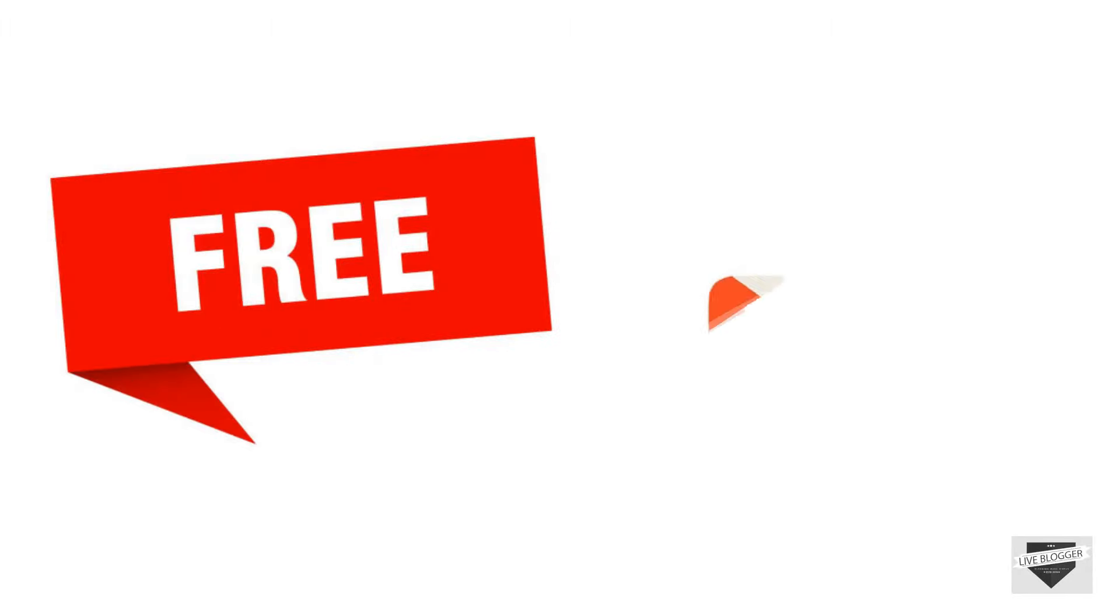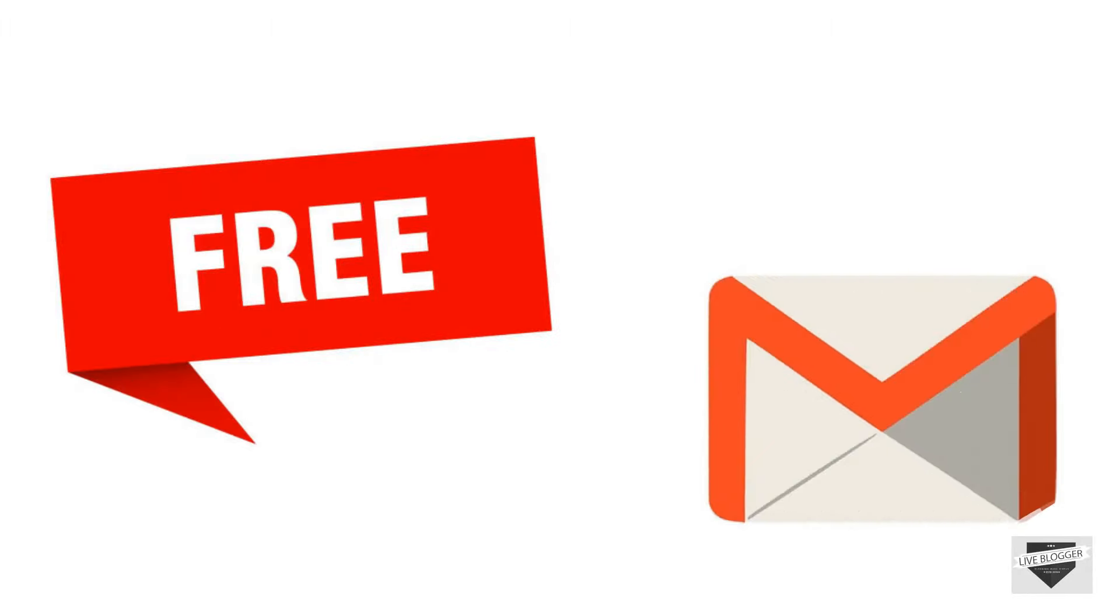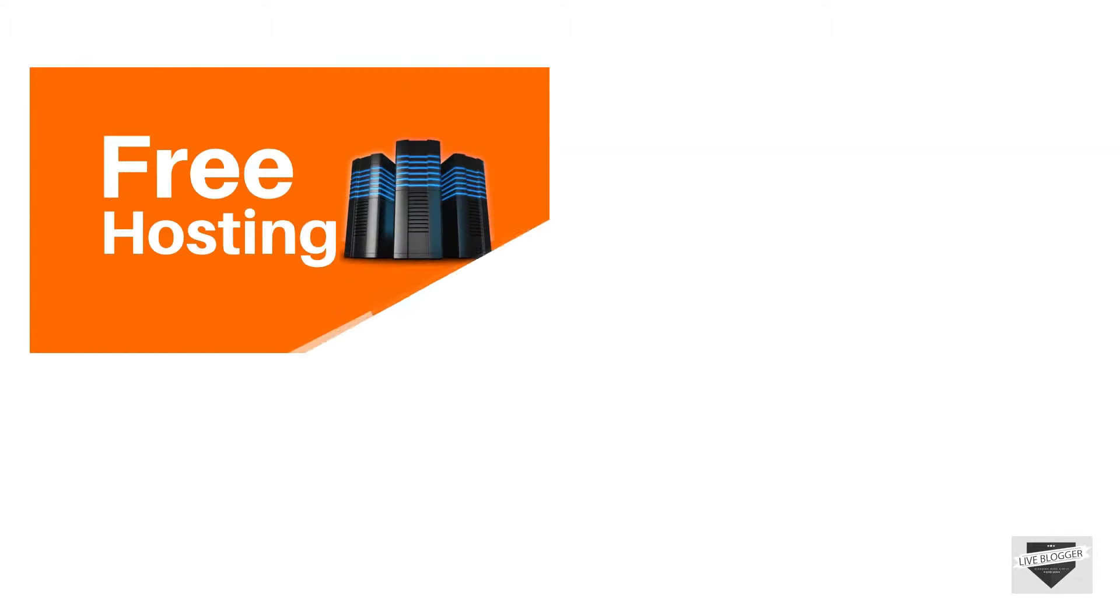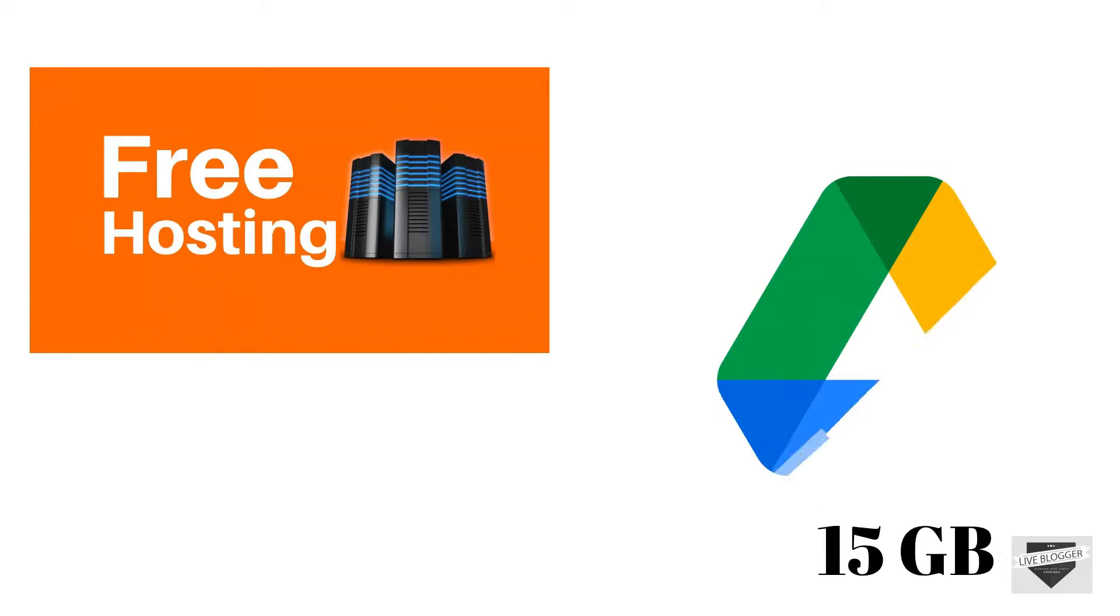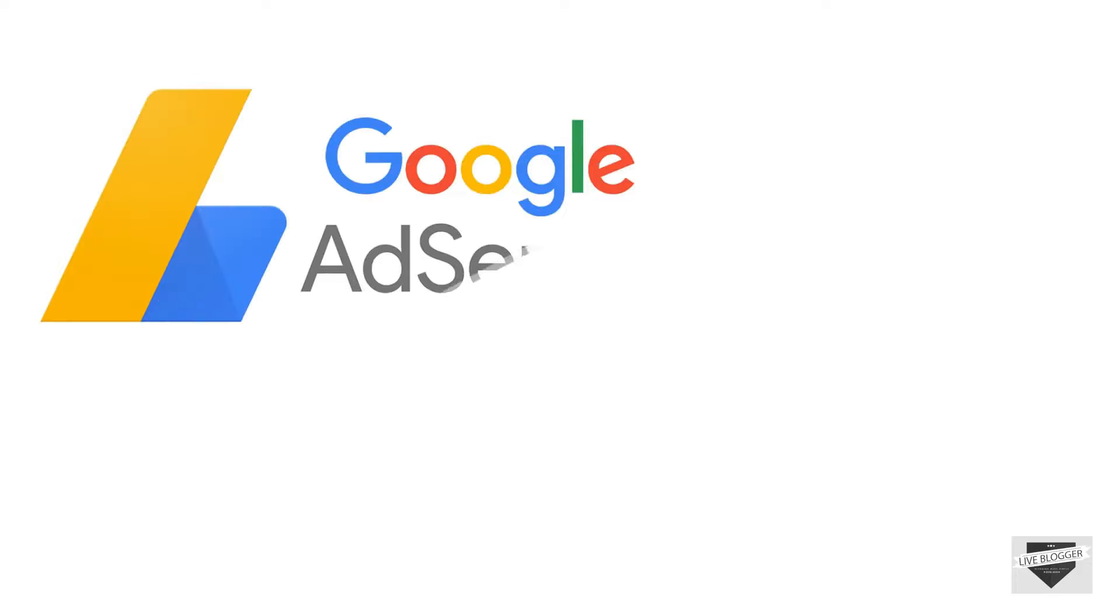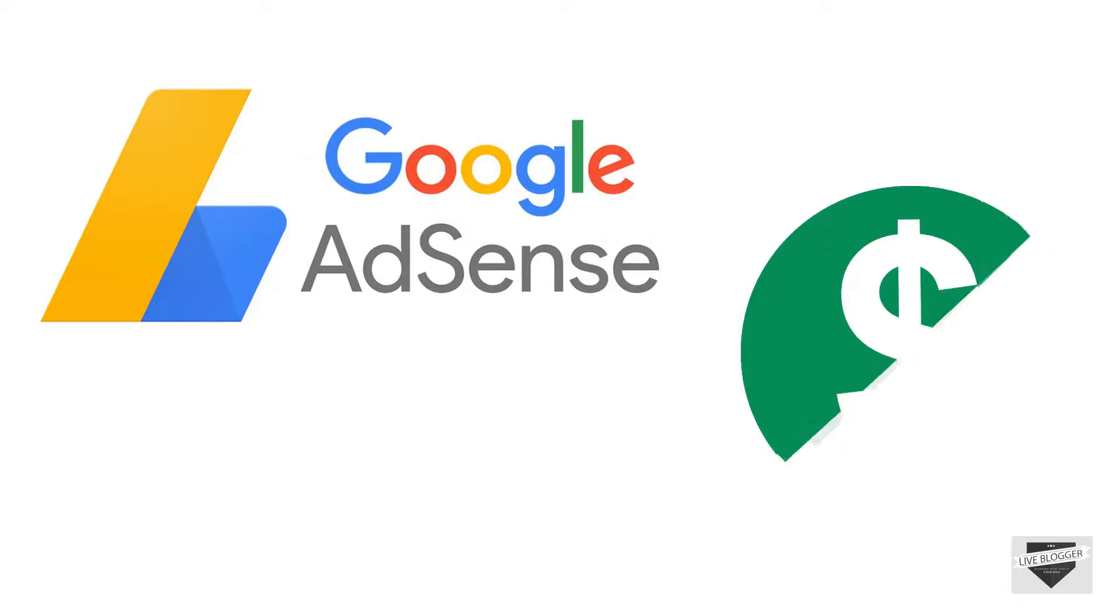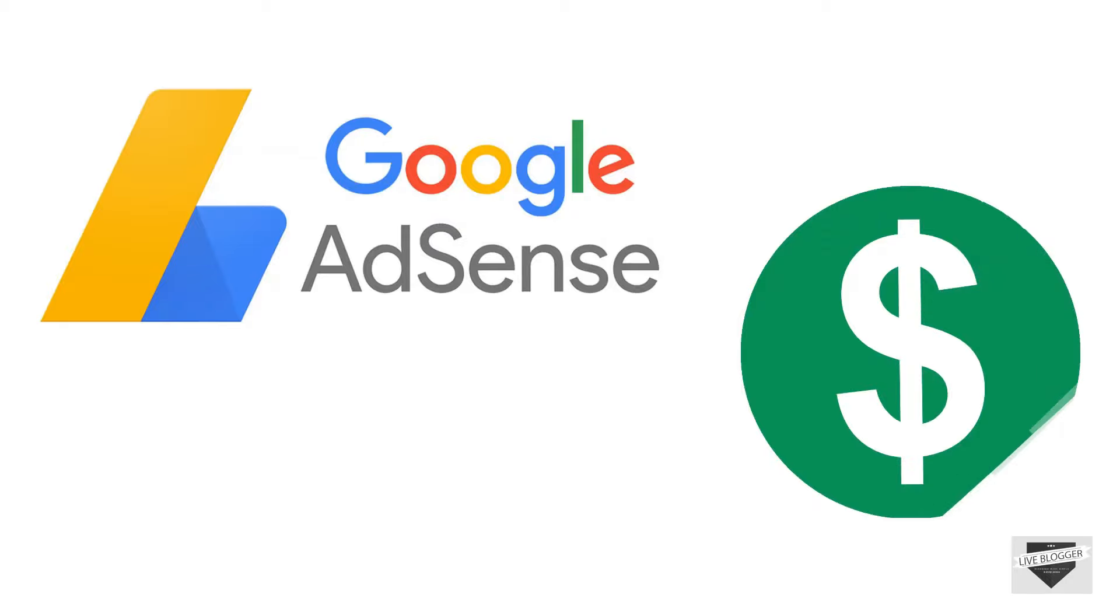First of all blogspot is absolutely free of course. All you need is a gmail address to get started. With the blogspot domain you'll get free hosting and you can use free hosting space up to 15 gigabytes provided by Google Drive. And the most important thing is you can also take the approval of AdSense to monetize your blog.